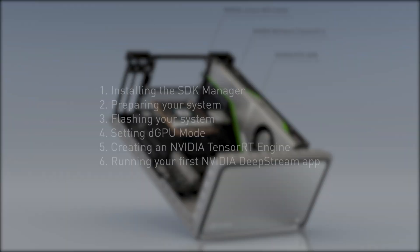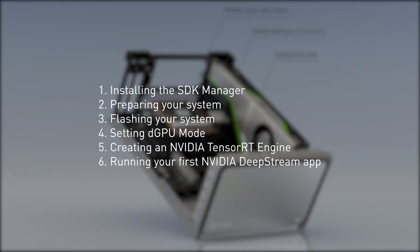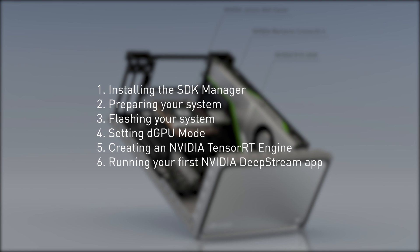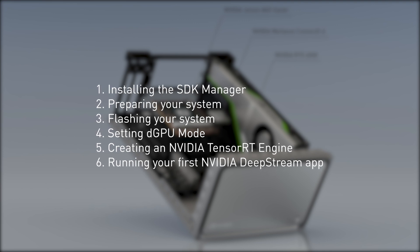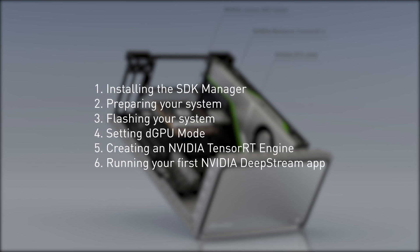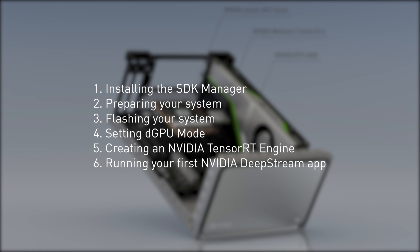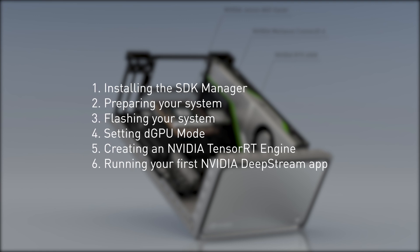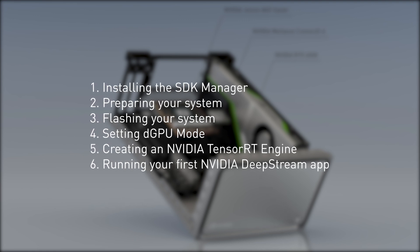We'll cover installing the SDK manager, preparing your system, flashing your system, setting dGPU mode, creating an NVIDIA TensorRT engine, and running your first NVIDIA DeepStream app.